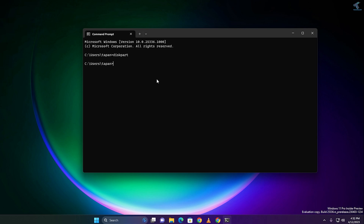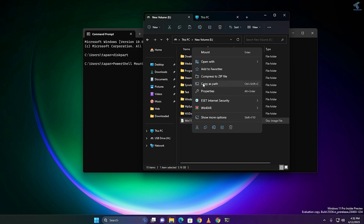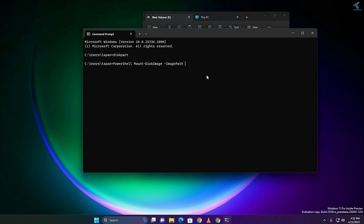After that you just need to put the command to mount the Windows 11 ISO, which is: 'PowerShell Mount-DiskImage -ImagePath' followed by a space, then put the path of your image. In my case, right-click on it, copy as path, and paste it here. Now press Enter.